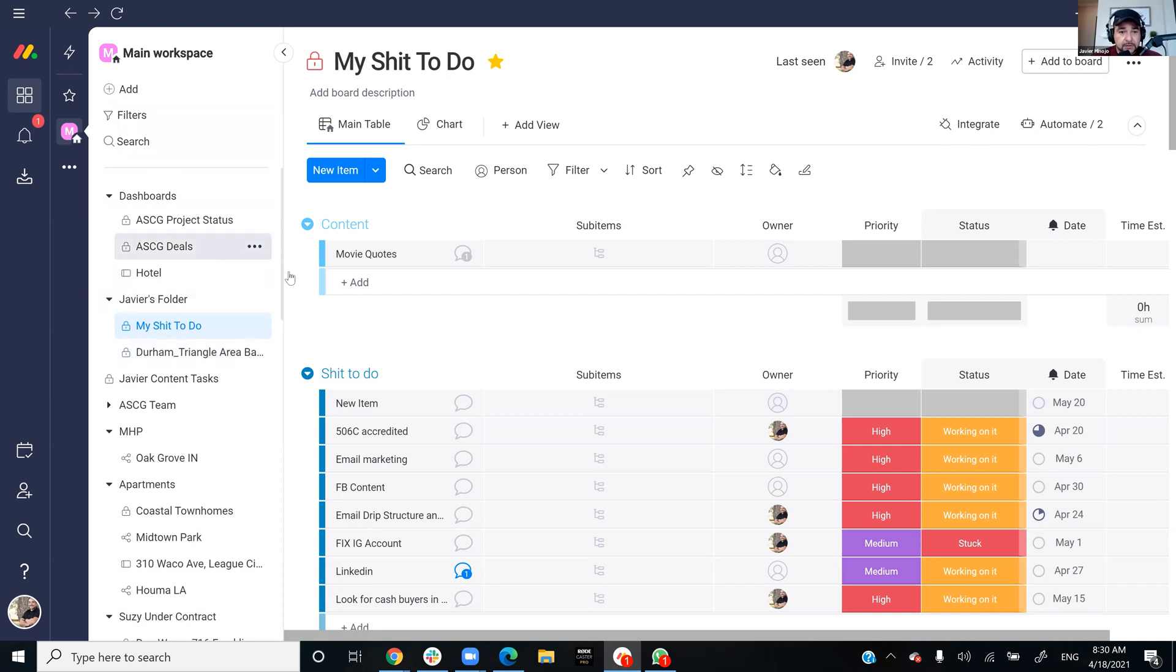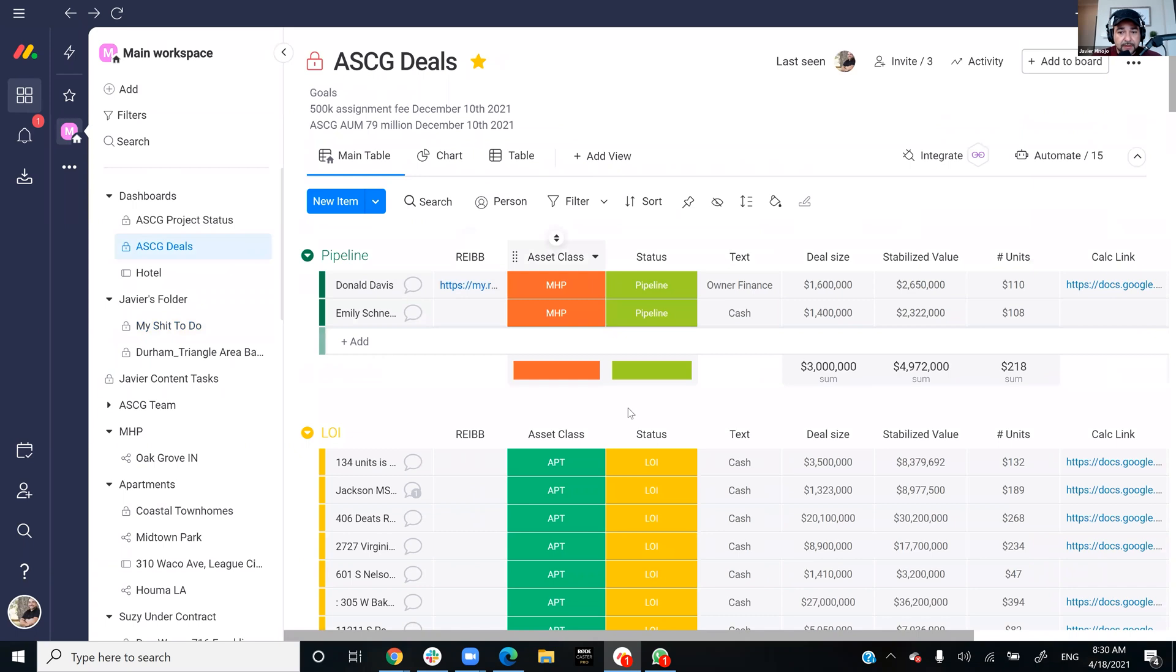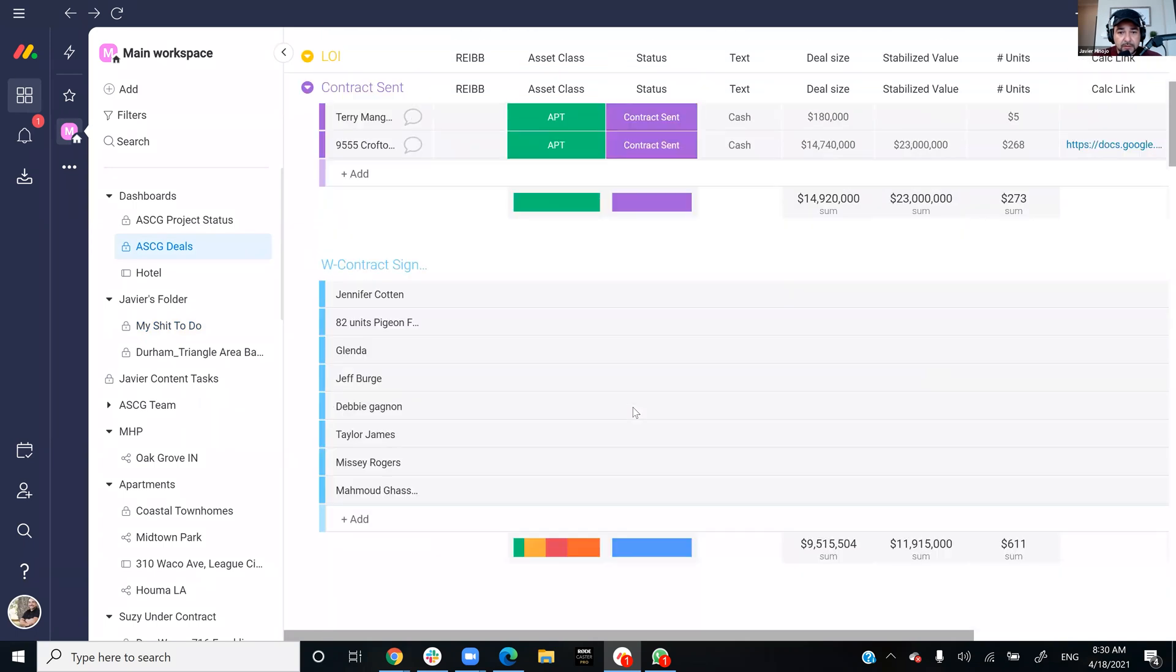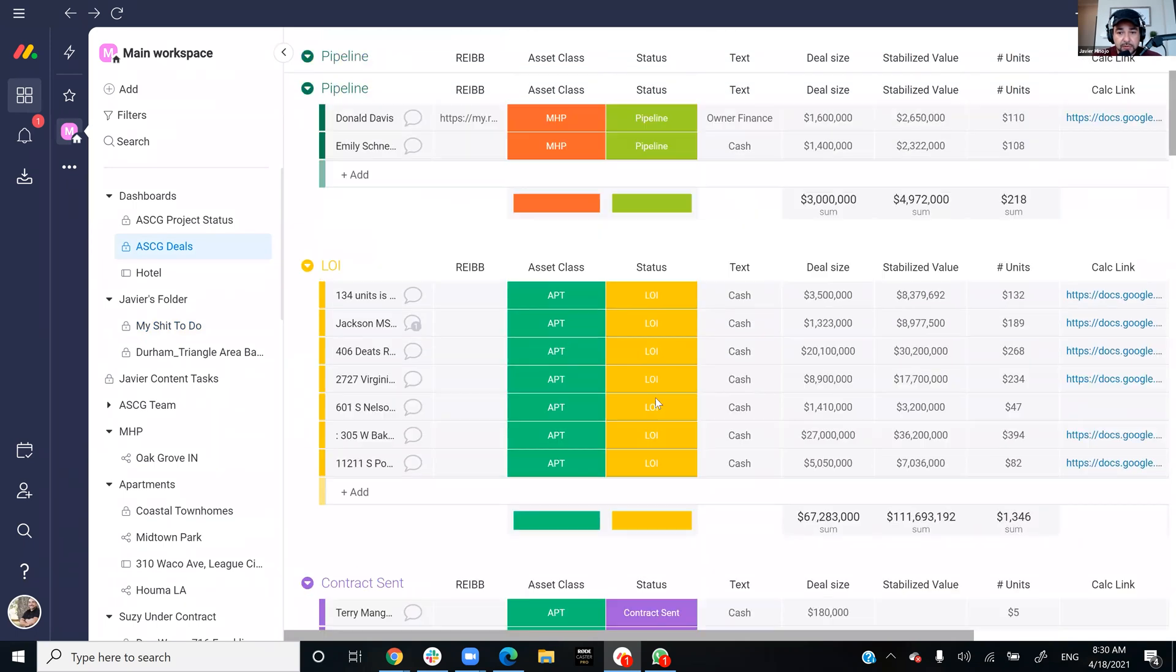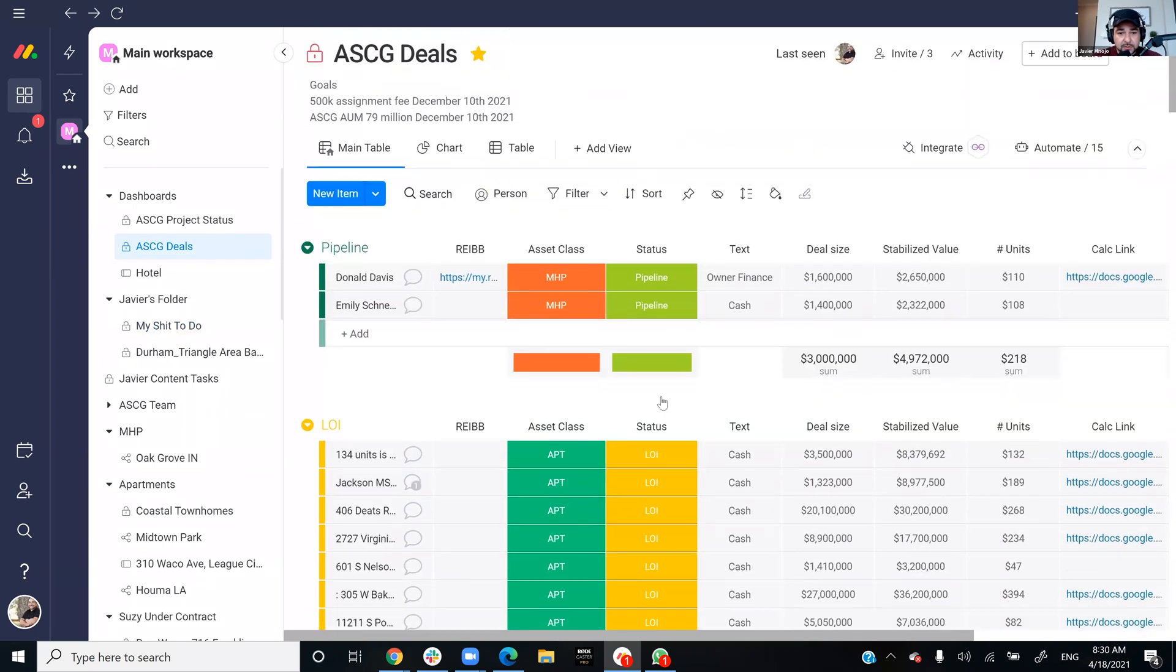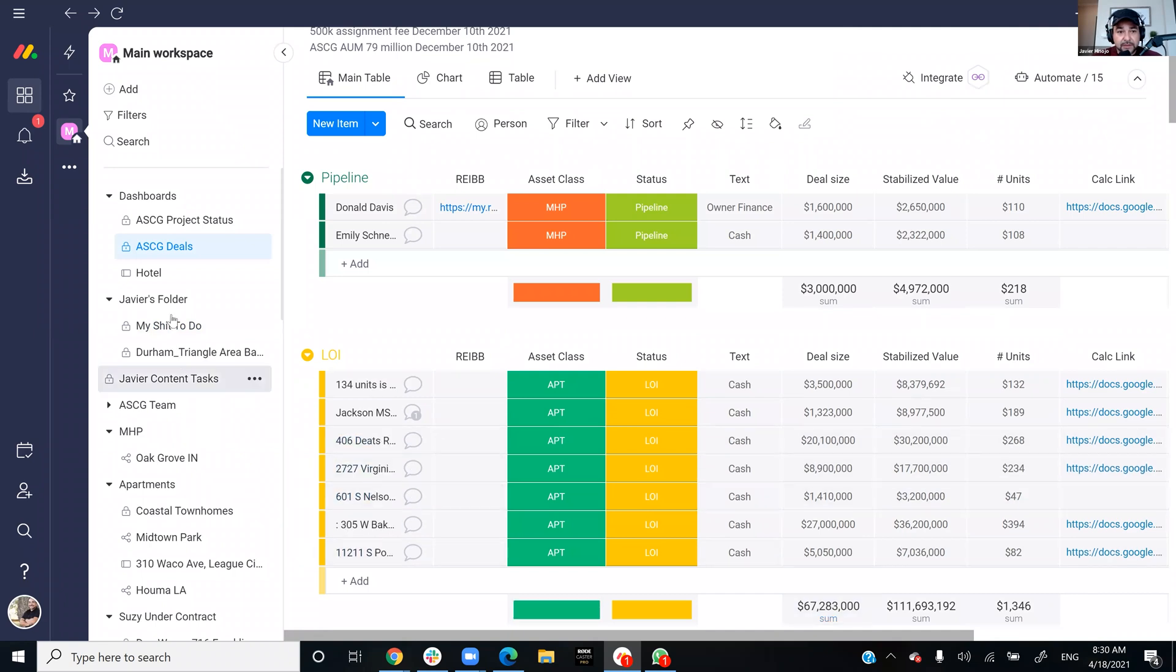Like right here on the owner, this is mine. This is some items that I'm working on so I kind of track it. And like I said, this is super simple. There's some really cool stuff, you can search for templates. There's about anything you can find. Like here's some of our deals that we have going on. We have like 67 million dollars worth of LOIs out right now.